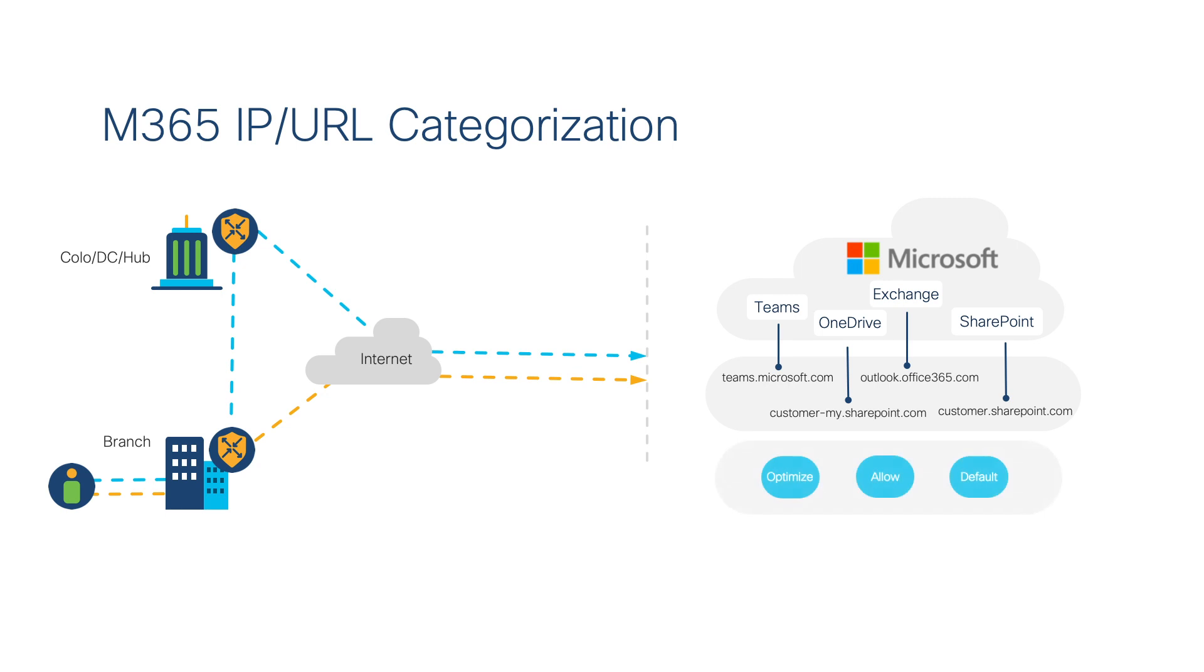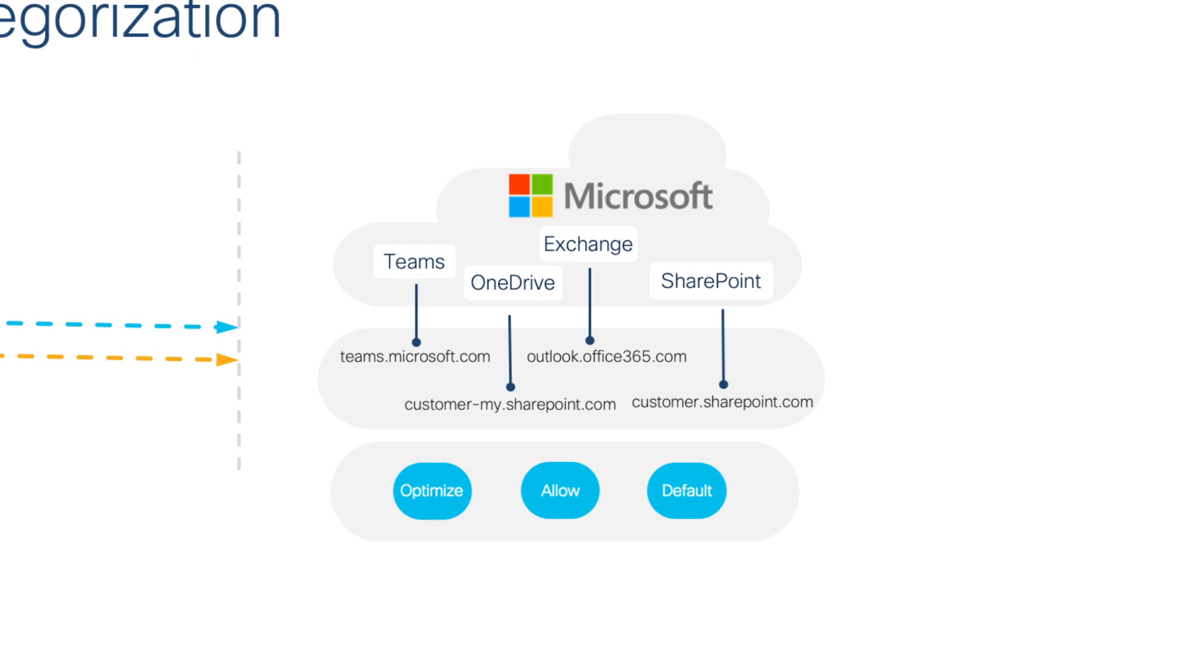Based on this tolerance level, Microsoft introduced categorization dividing M365 traffic into three categories: Optimize, Allow, and Default.